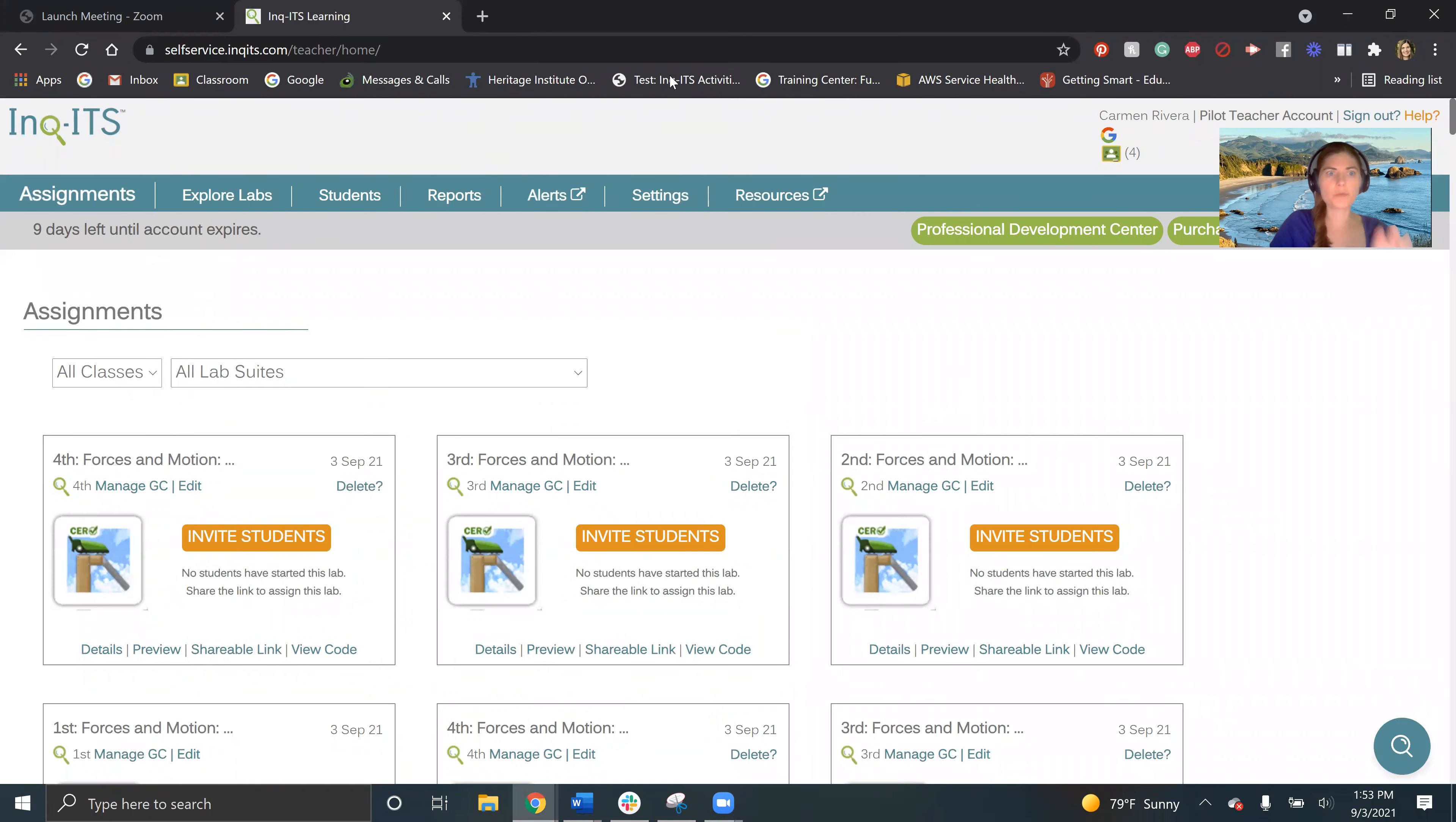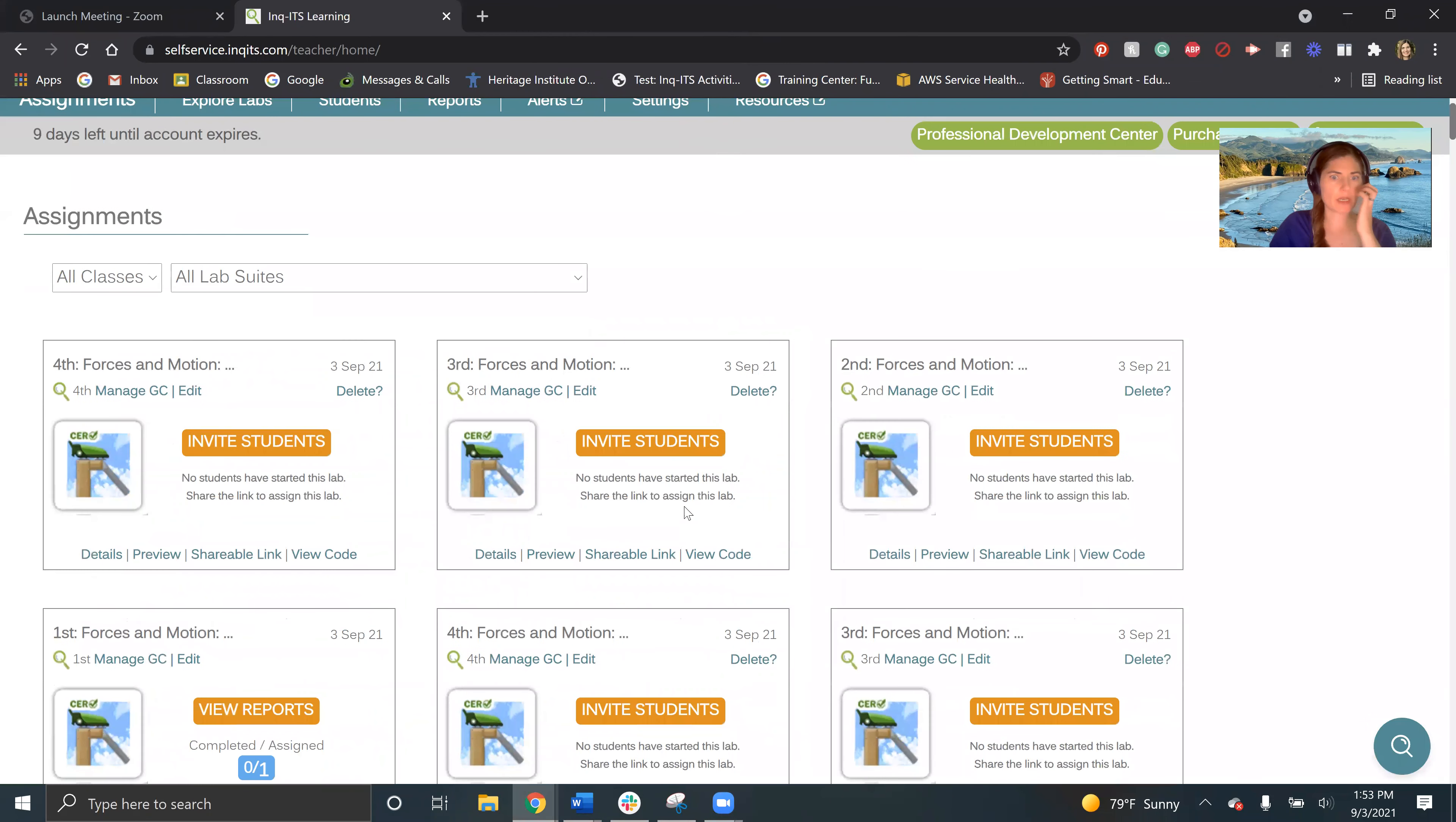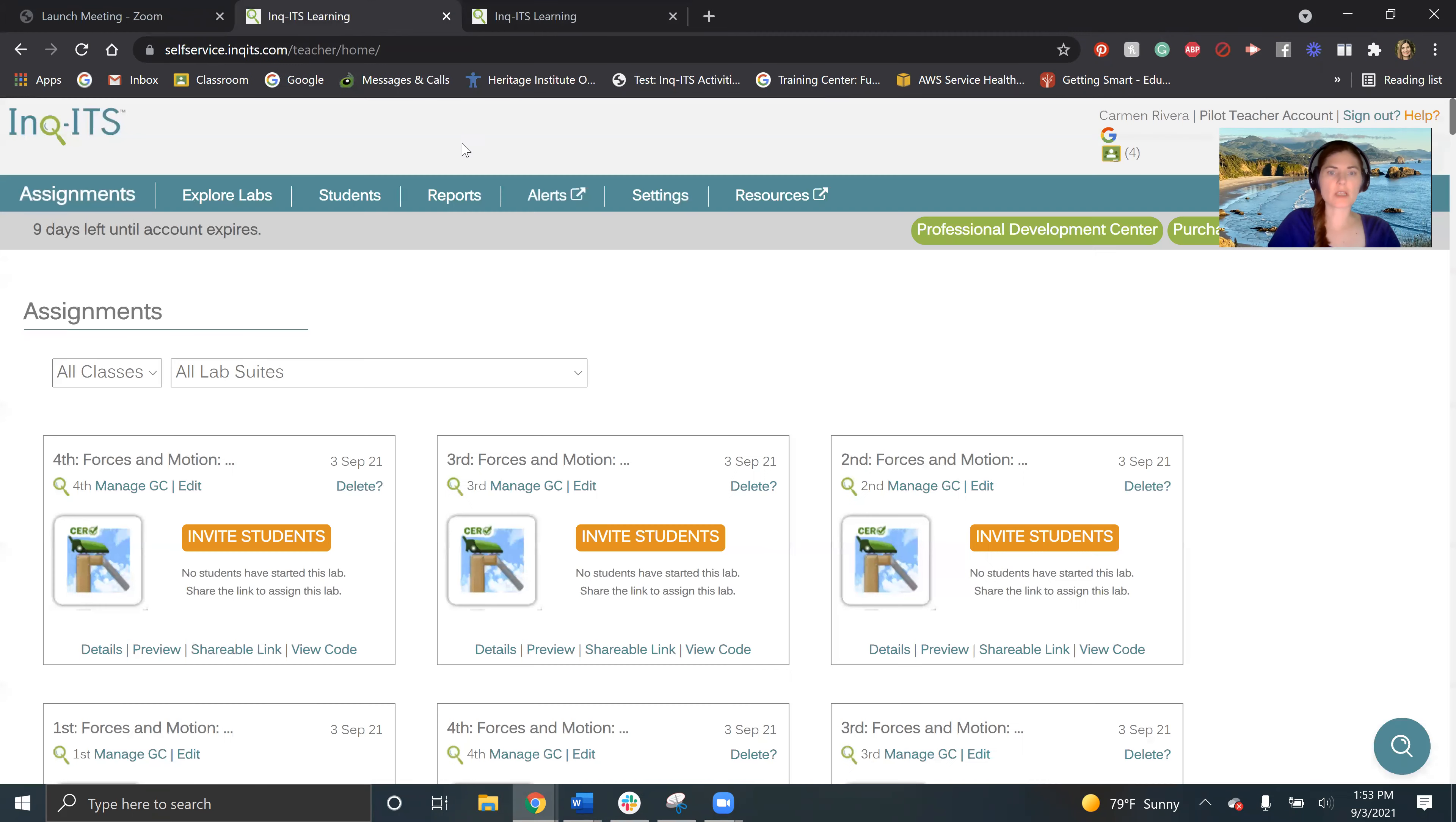So when I'm assigning a lab to students, I want to go ahead and open up my alerts tab. So this is just going to start populating those alerts.